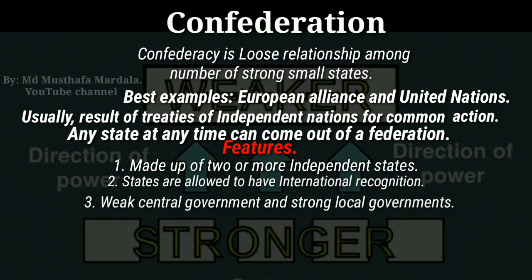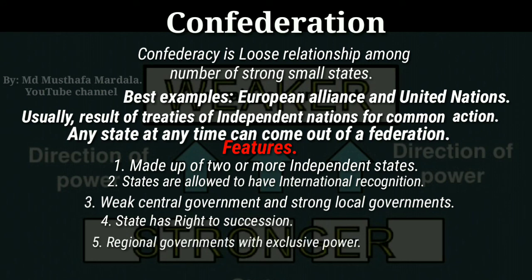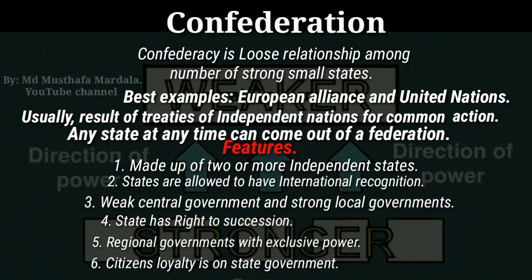In a confederation, the component states — that is, the local governments — have the complete right to withdraw from the confederation. When it comes to power, the regional states are vested with exclusive power while the residual powers are reserved for the central government. Additionally, in a confederation the loyalty of the citizens lies with the state or local government and not with the central confederal government.